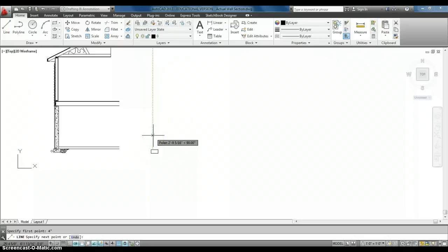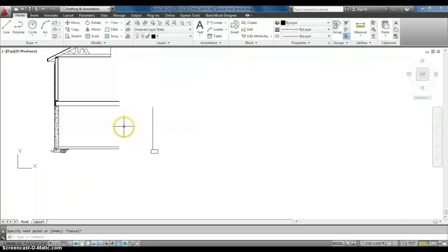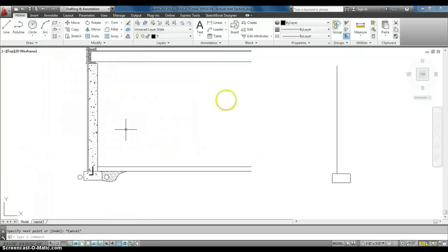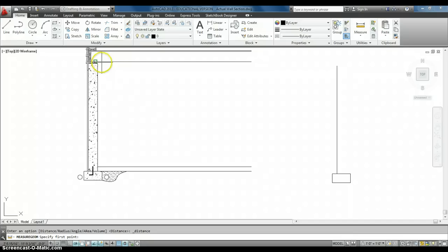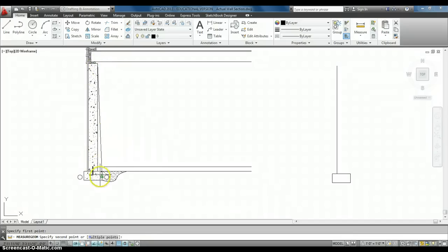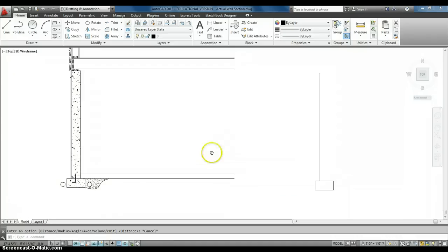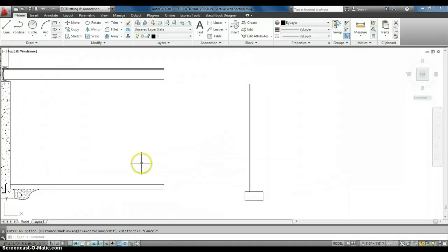Well, my foundation wall is actually 8 feet high. So, I can actually go ahead and I always want to make sure I double check this. We're going to copy this. So, I'm going to move right down here, and I have 8 feet.